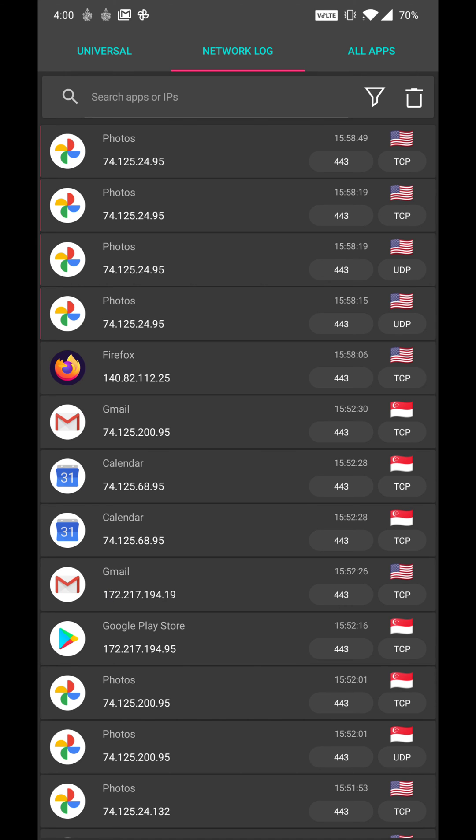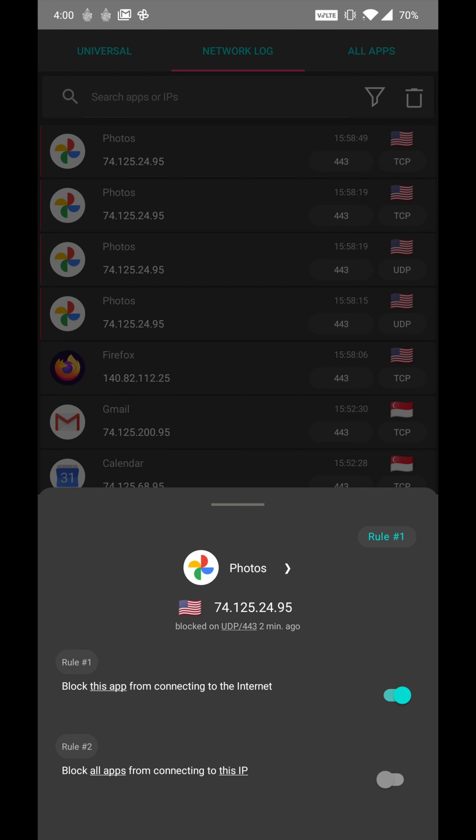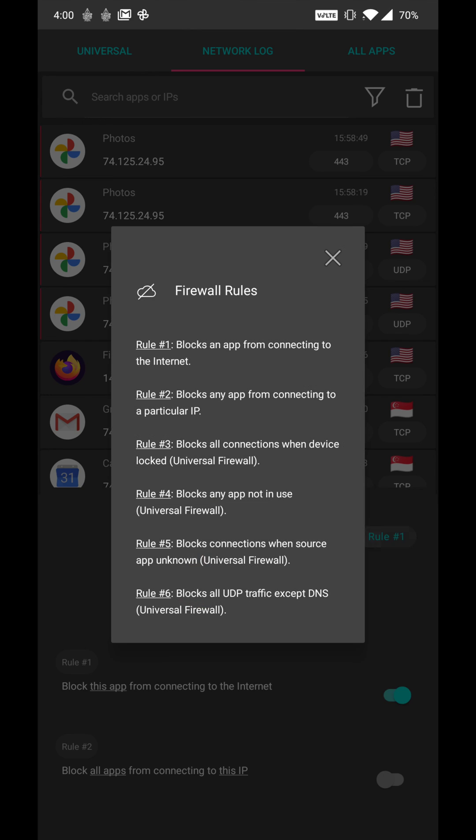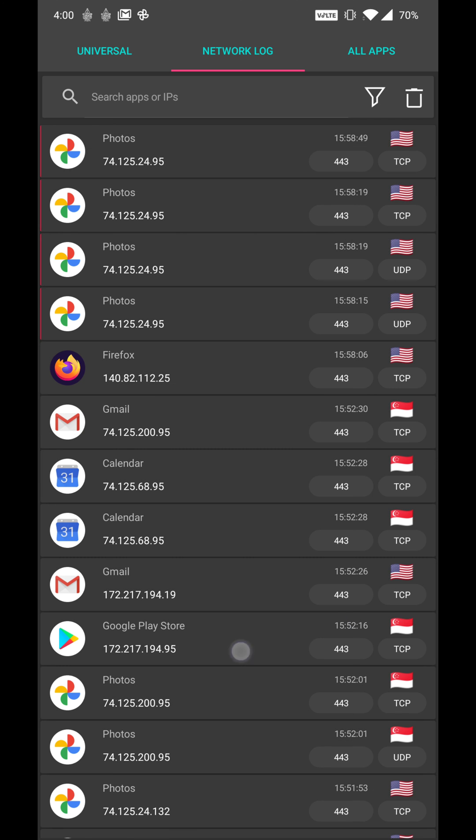Here you can see I have firewalled photos app and it's not able to connect to the internet anymore. And it's blocked by rule number one, which is blocking any app from connecting to the internet.